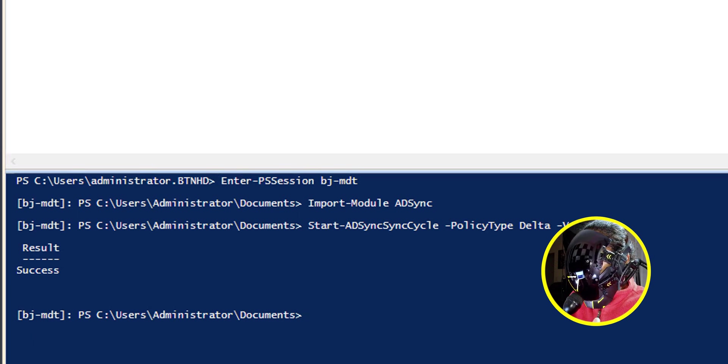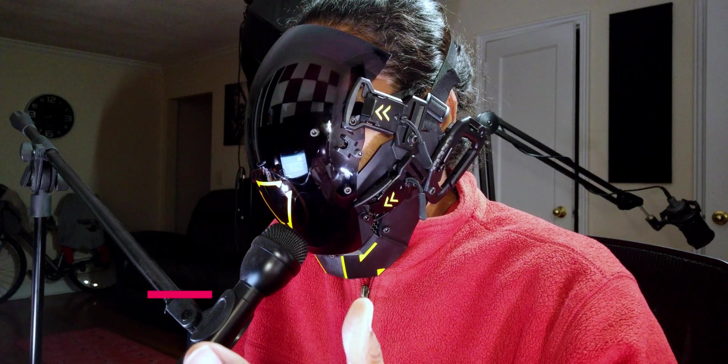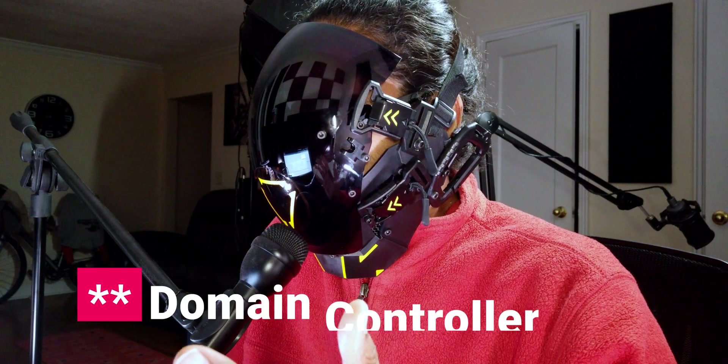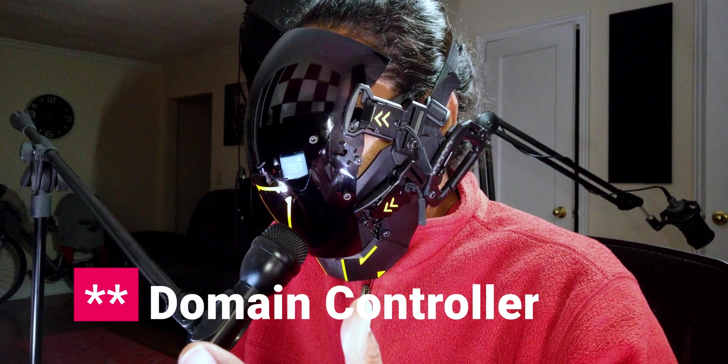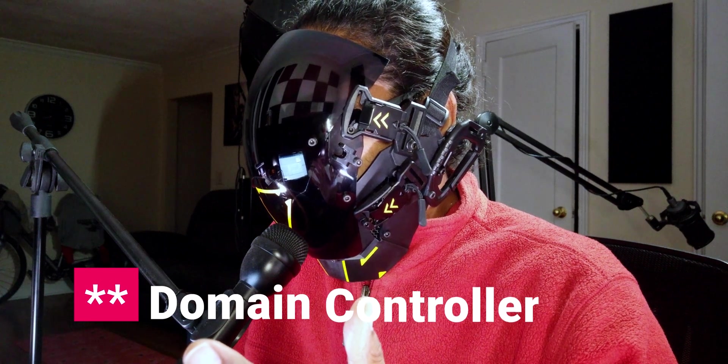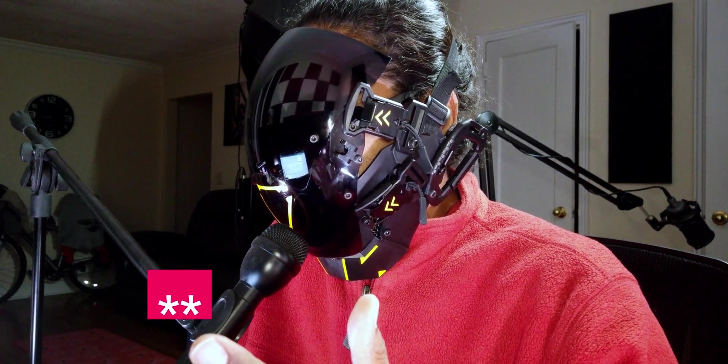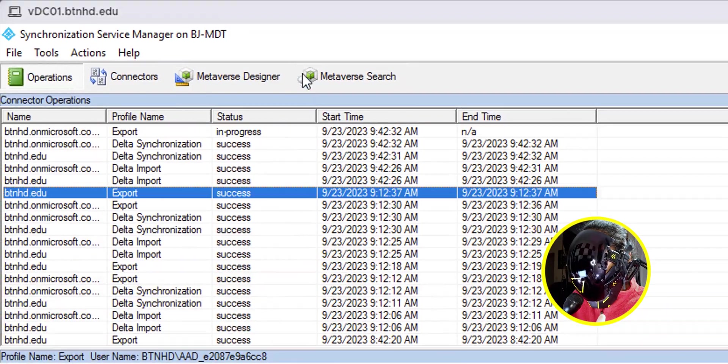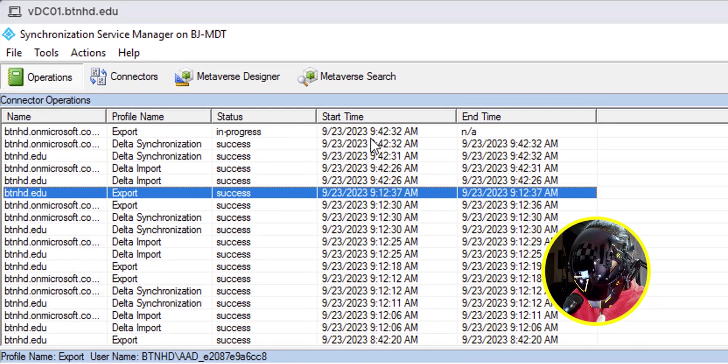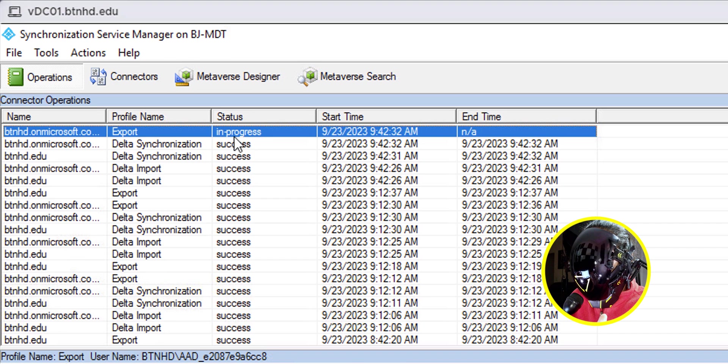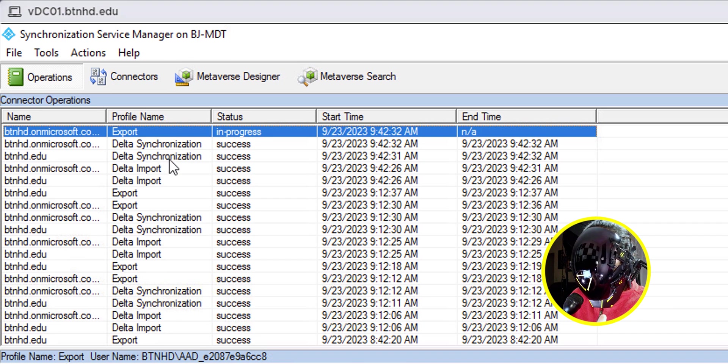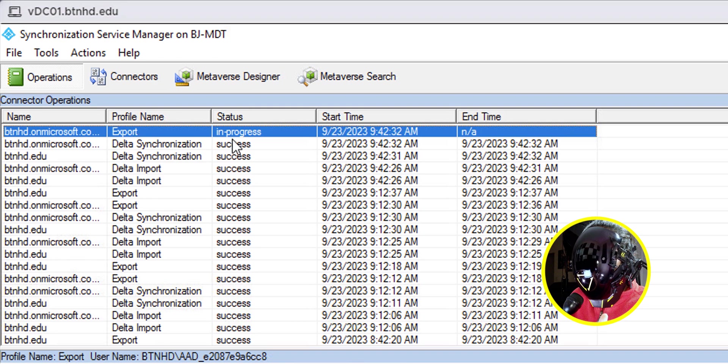Now, if we go into Active Directory, well, for me it's my Active Directory because that's where I have the services, you're going to see that it's in progress. I already did the delta. Synchronization is doing the last export. And that's it.